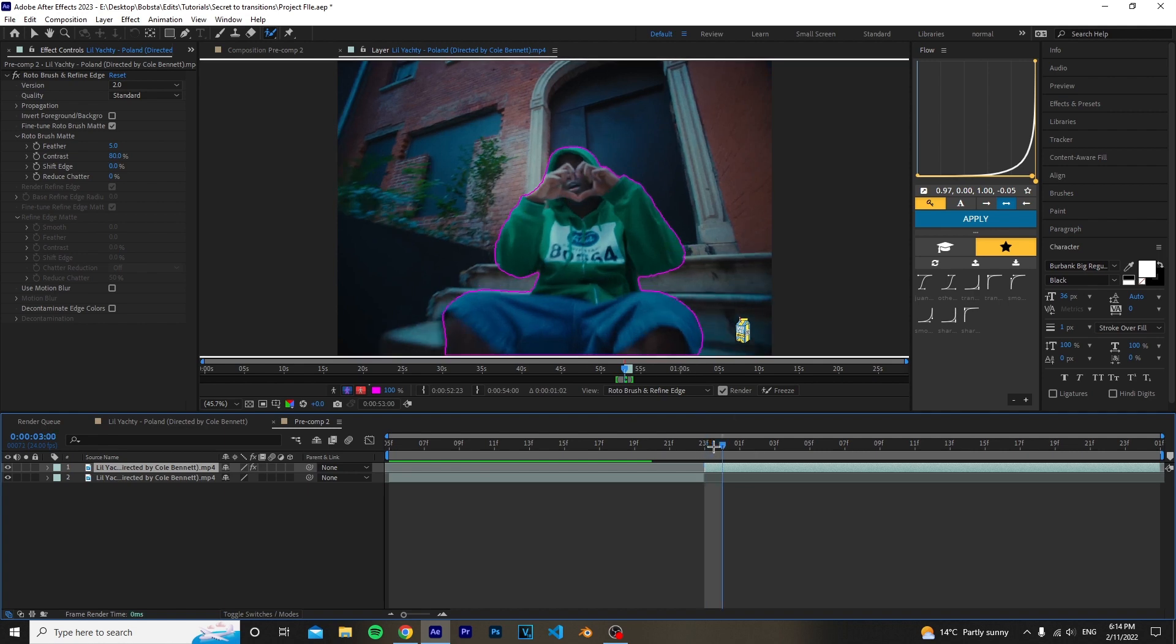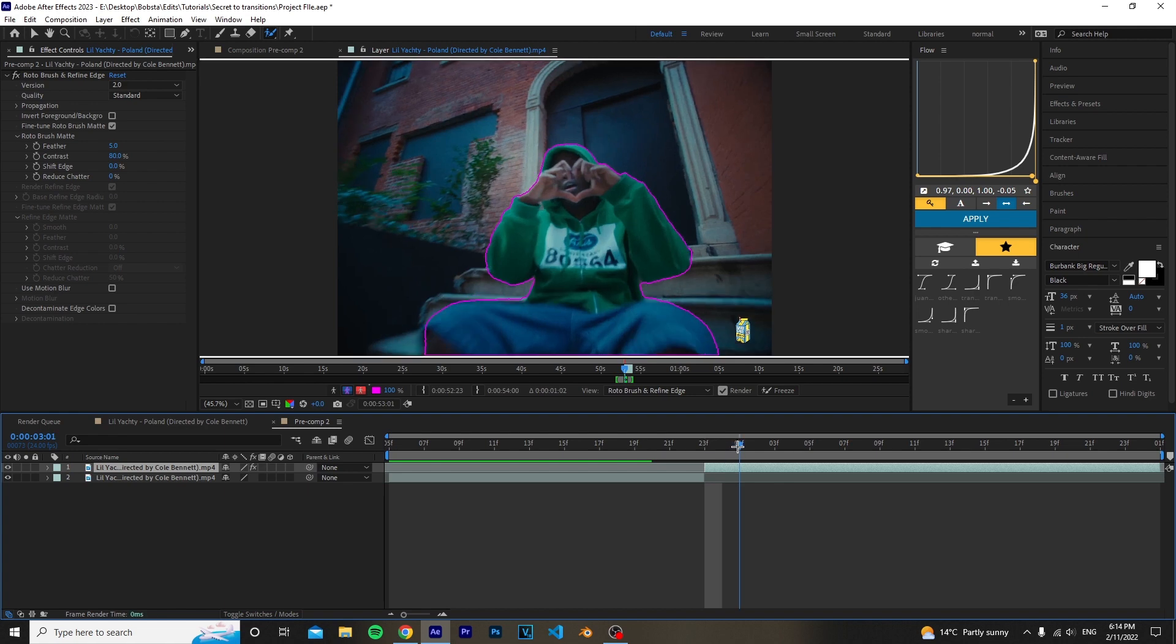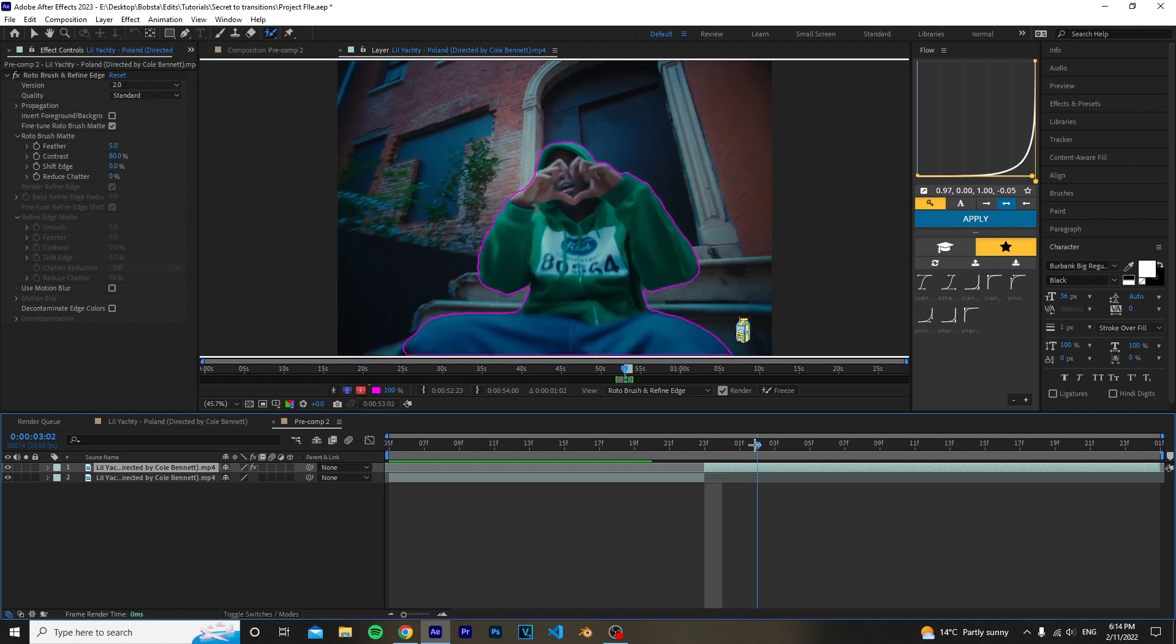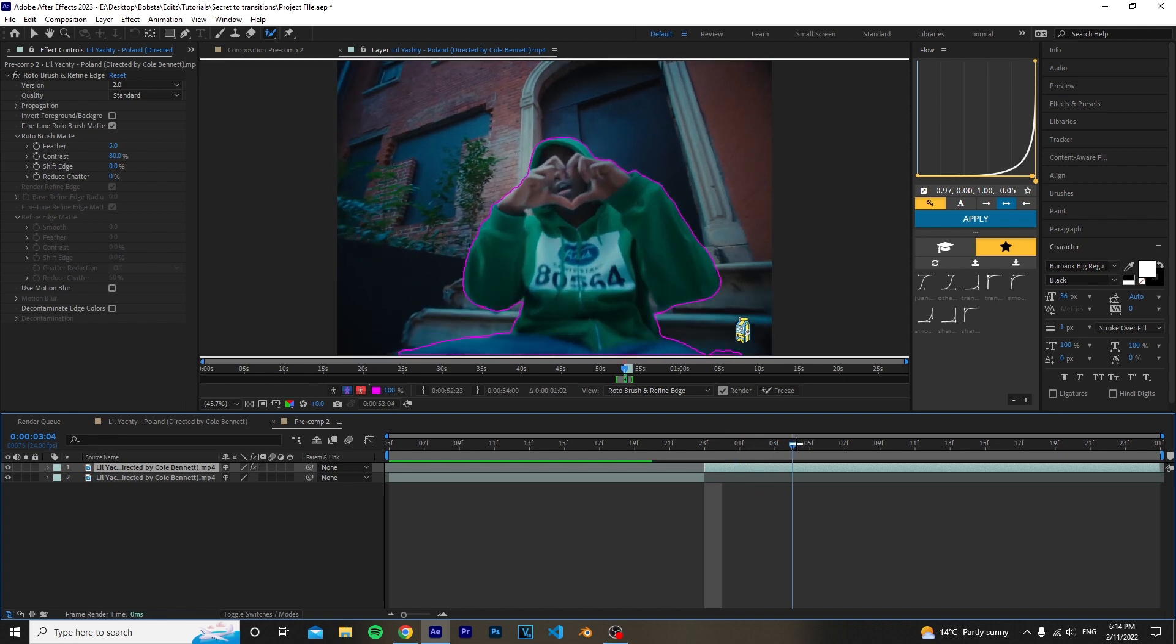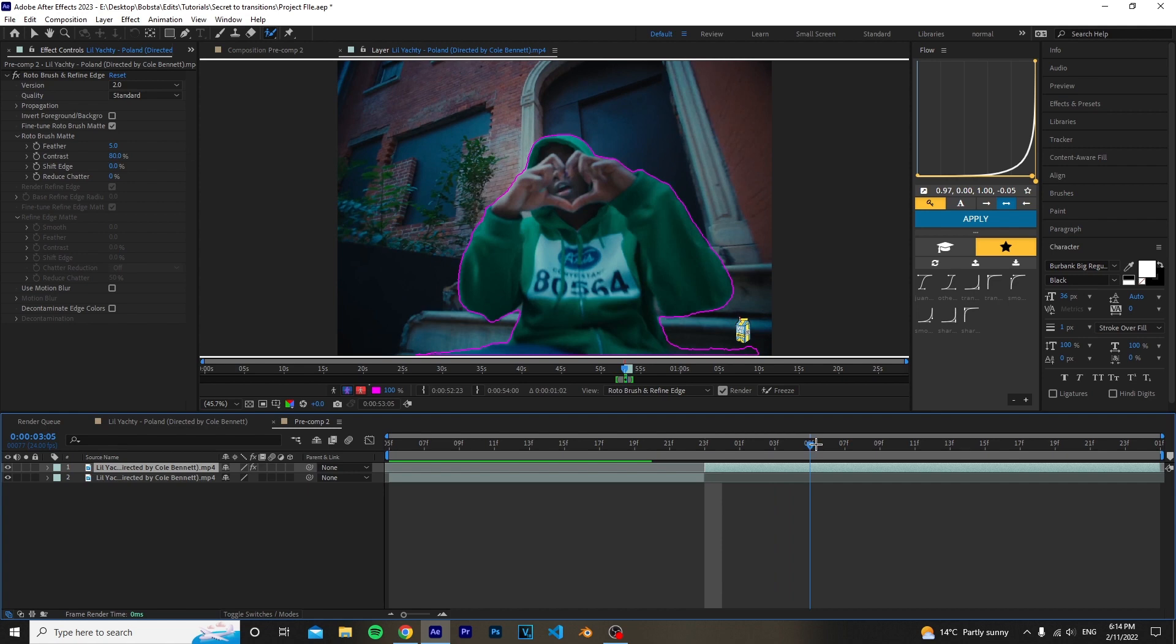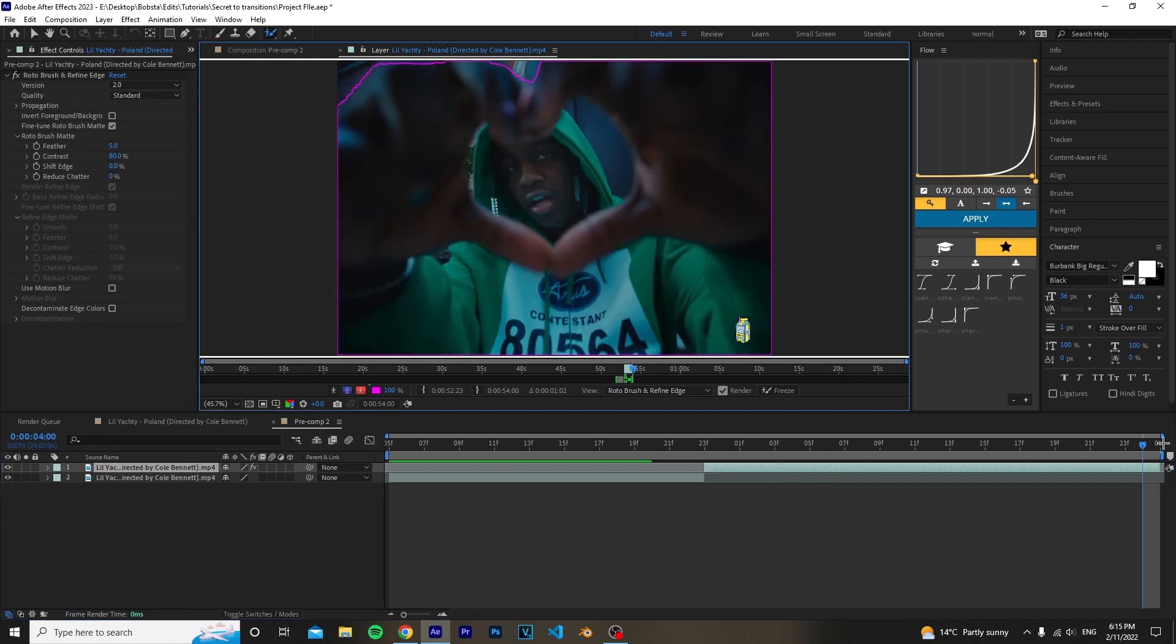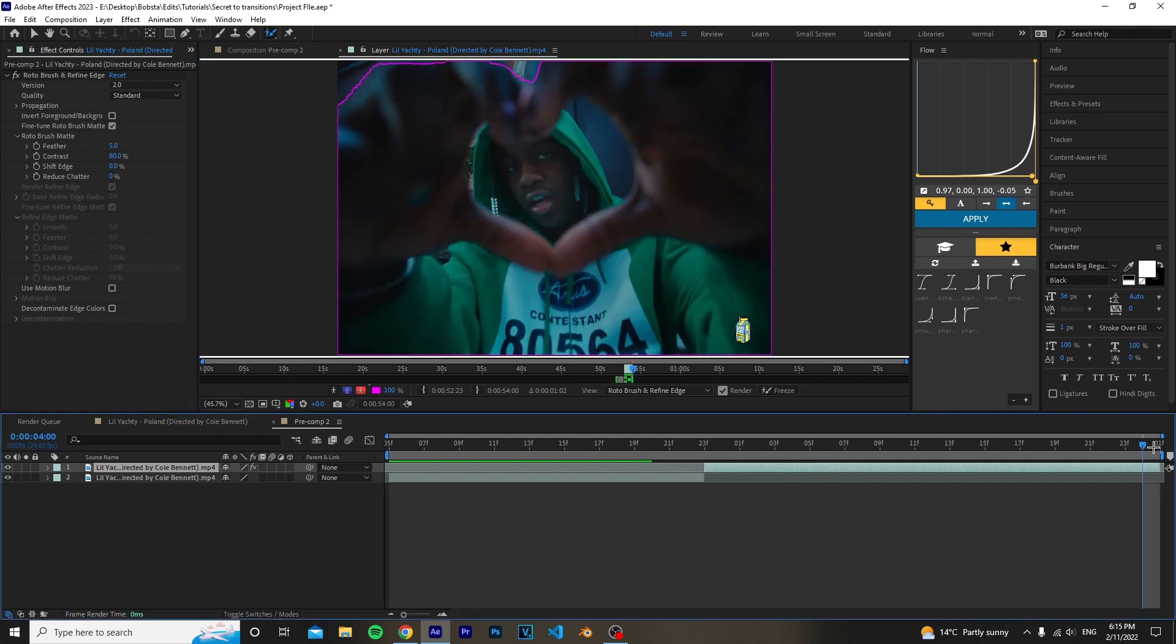Just slowly go frame by frame and make sure that there's no mistakes, and if there is, just hold Alt and you can easily fix it. Once you finish rotobrushing your clip and when you get to the last frame...